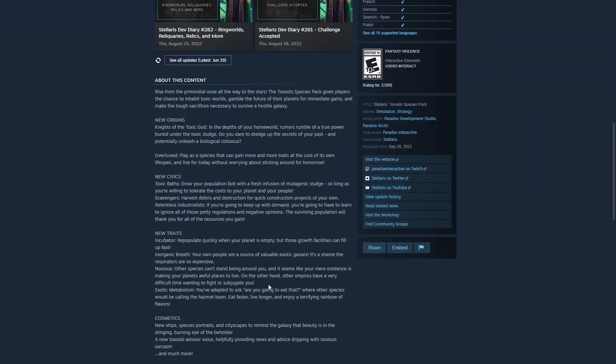That said, we do have some new information regarding civics and traits and origins. First of all, we have two new origins, Overtuned for those hardcore min-maxers and Knights of the Toxic God.